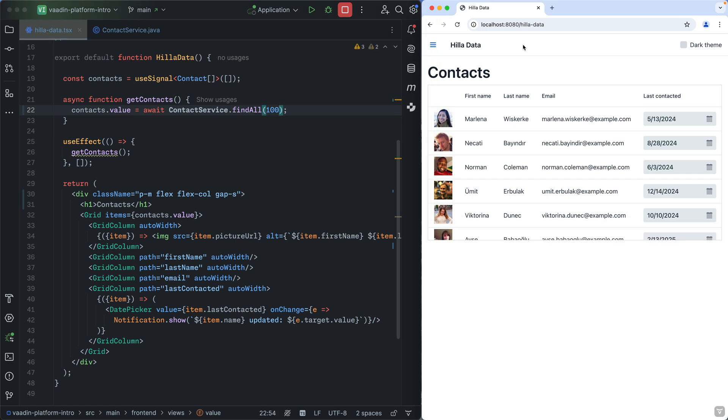While most teams will choose to work entirely in Flow building their UI in Java or in Hila building their UI in React, you can combine the frameworks seamlessly in the same project as needed.